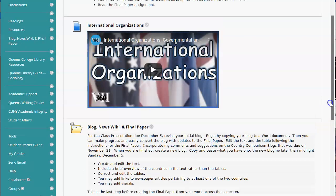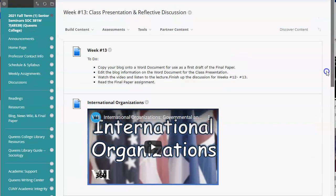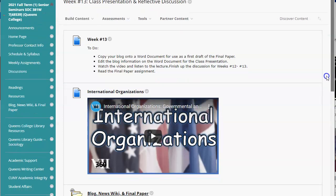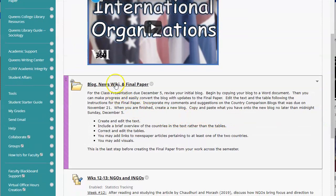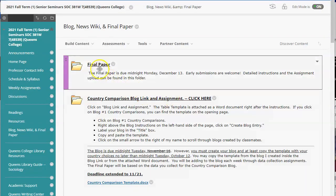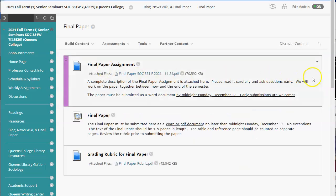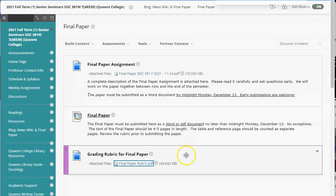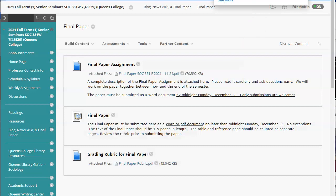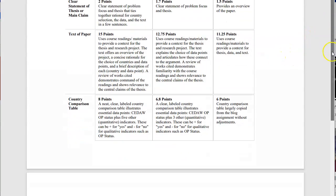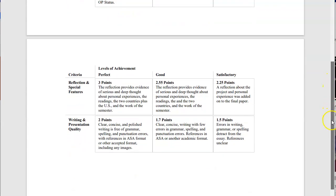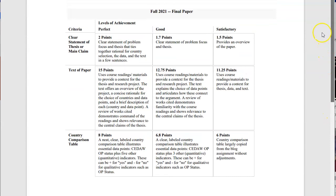Remember, between now and the end of the semester, everything will be aligned and focused for the successful completion of this project. The first thing you should do is be sure to read the instructions for the final paper, and especially the rubric that will be used to grade the final paper. This should help you focus your efforts as you revise and edit the work on the blog.